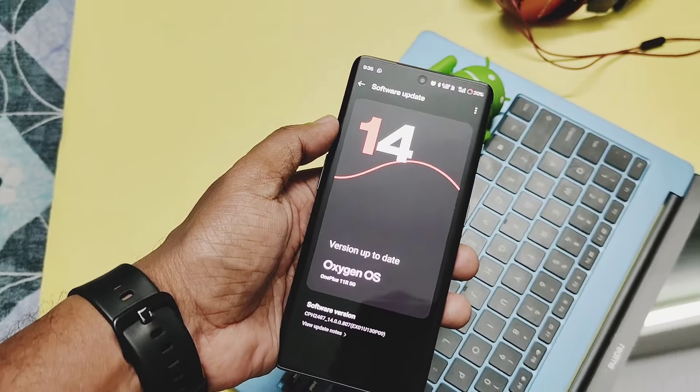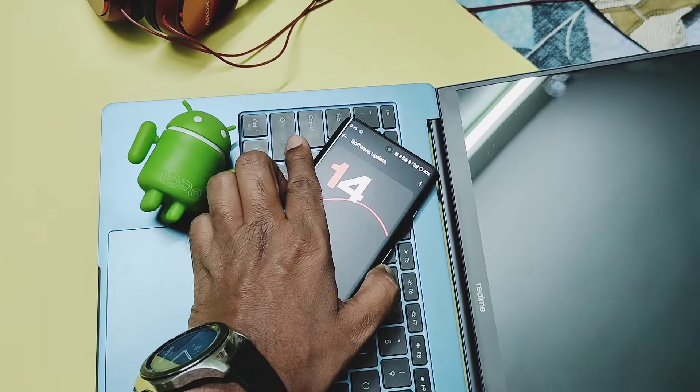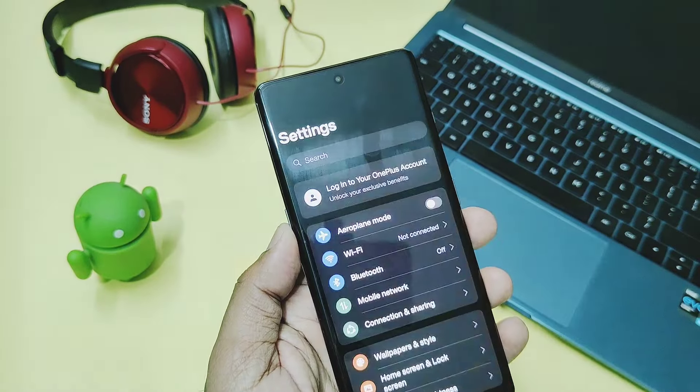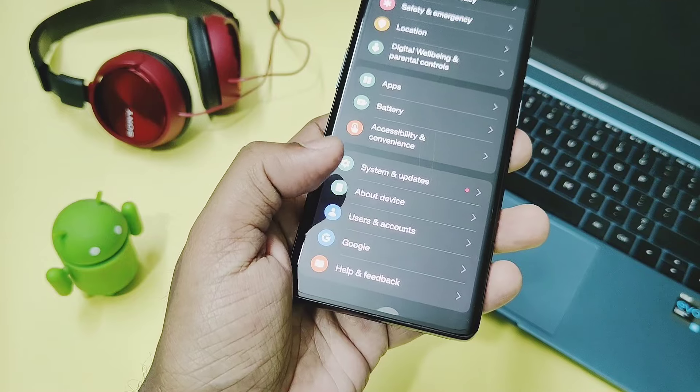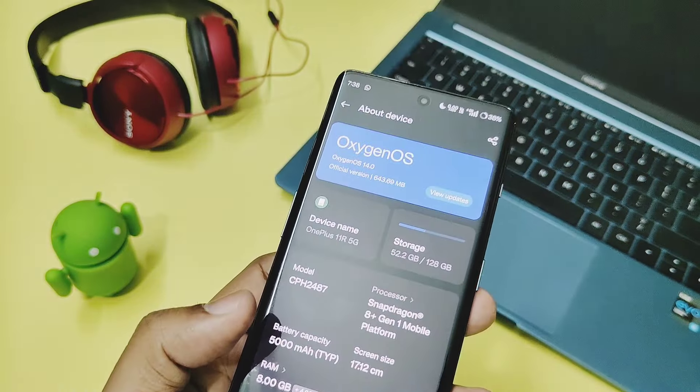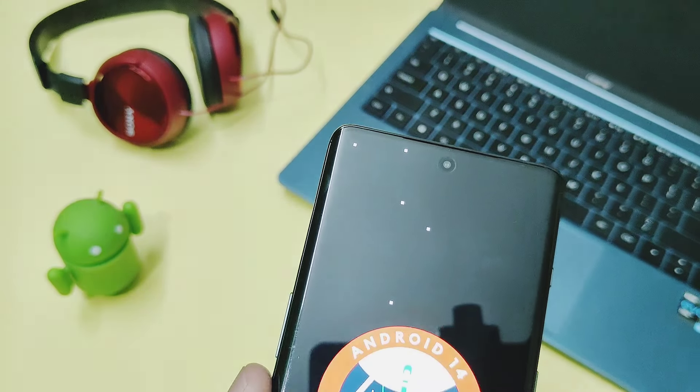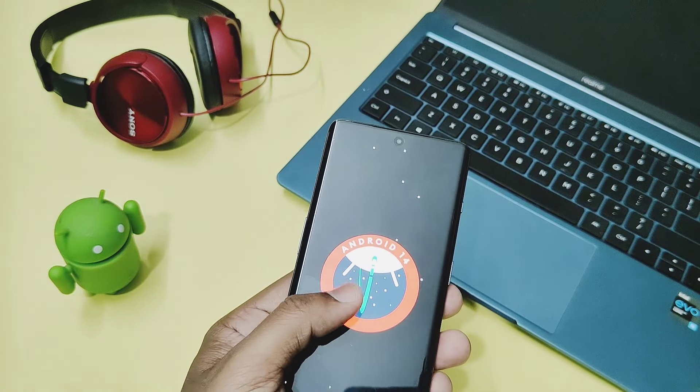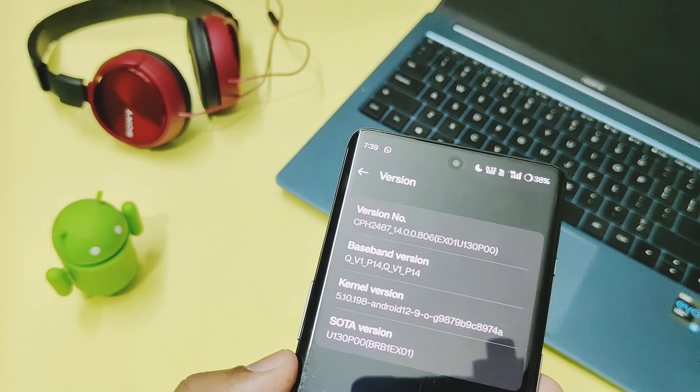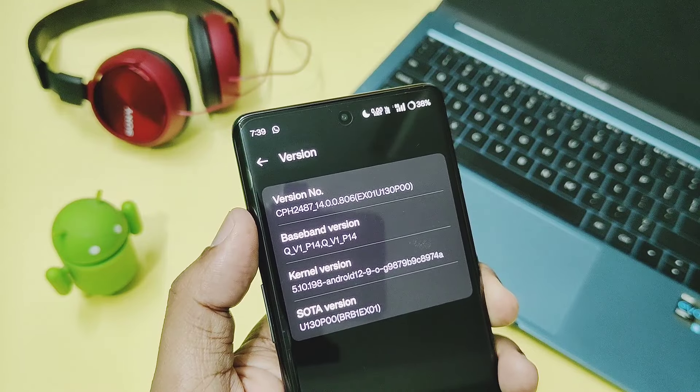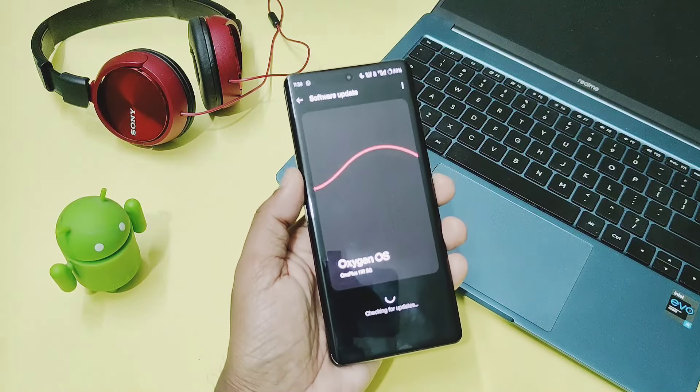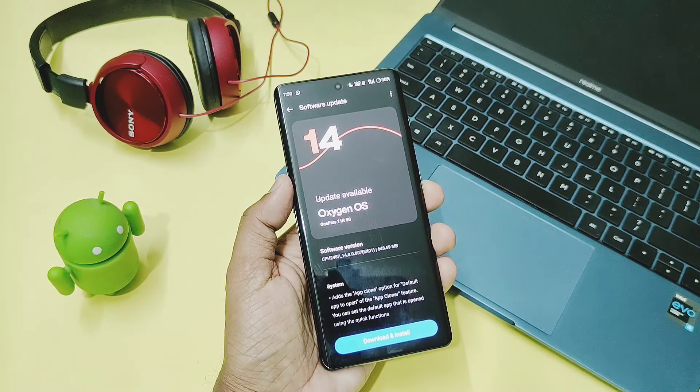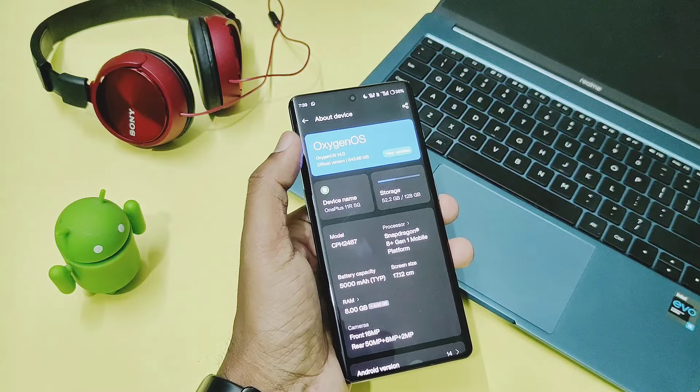Hey what's up guys, welcome back, you are watching FuruTech. We got this new amazing device for our channel, the OnePlus 11R. Currently I'm using this device with OxygenOS 14 v806, but as OnePlus started the new series of updates for OnePlus devices, we got this new v807 U130 P00 update with pretty useful small changelog.